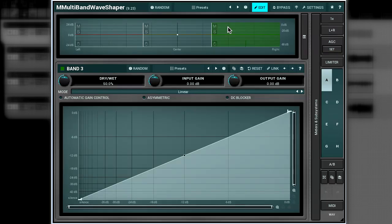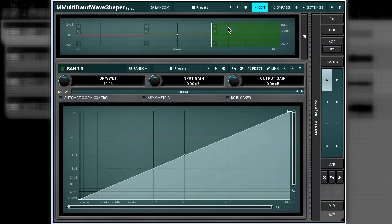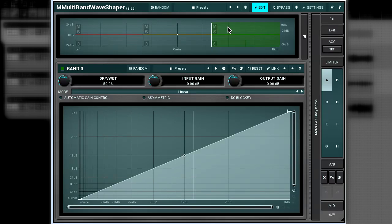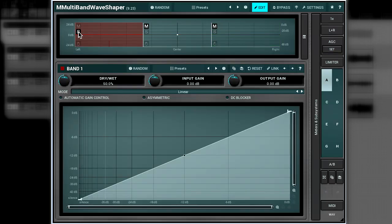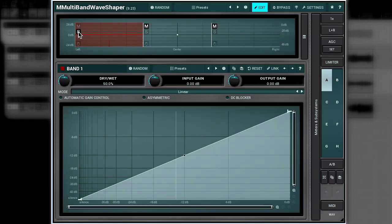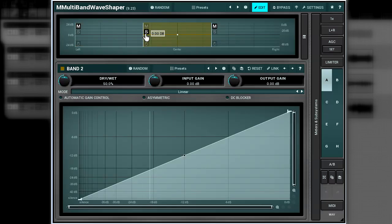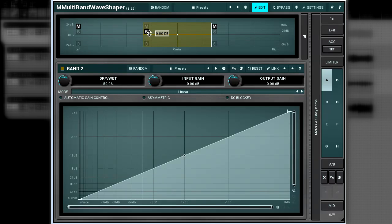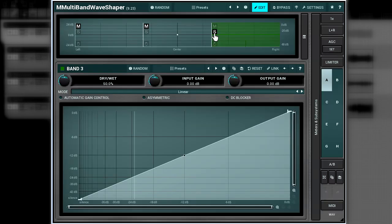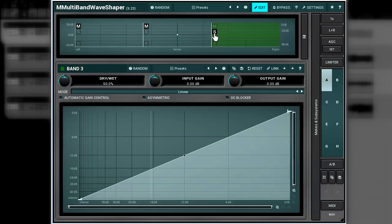Now let's solo each band to check out which parts of the mix it holds. As you can hear, the first band holds pads. However, percussion and solos can also be heard. The middle band has all three parts. And the last band holds solos and a bit of pads and percussions.